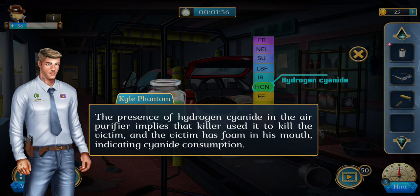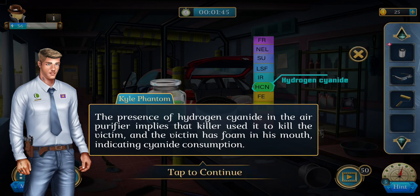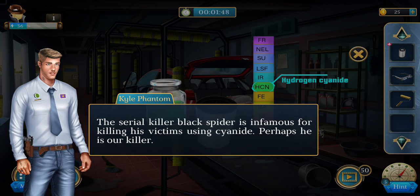The presence of hydrogen cyanide in the air purifier implies that the killer used it to kill the victim. The victim has foam in his mouth, indicating cyanide consumption. The serial killer Black Spider is infamous for killing his victims using cyanide — perhaps he is our killer.